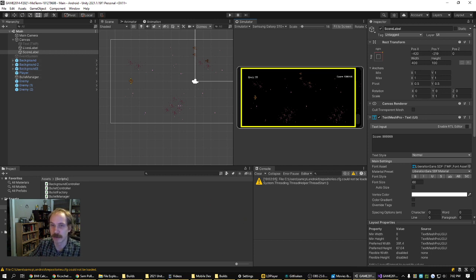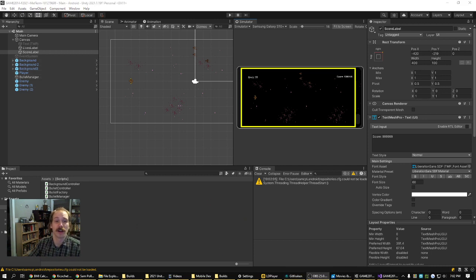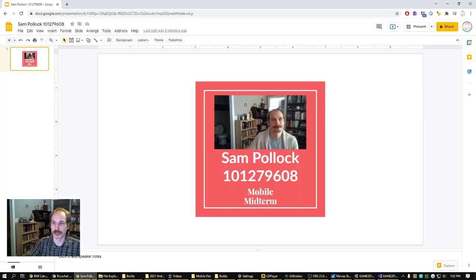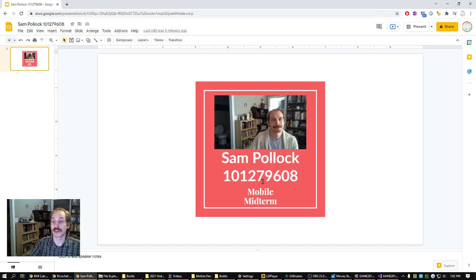So I hope you enjoy taking a look at both. All right, this is Sam Pollack, 101279608. Thanks, Tom.